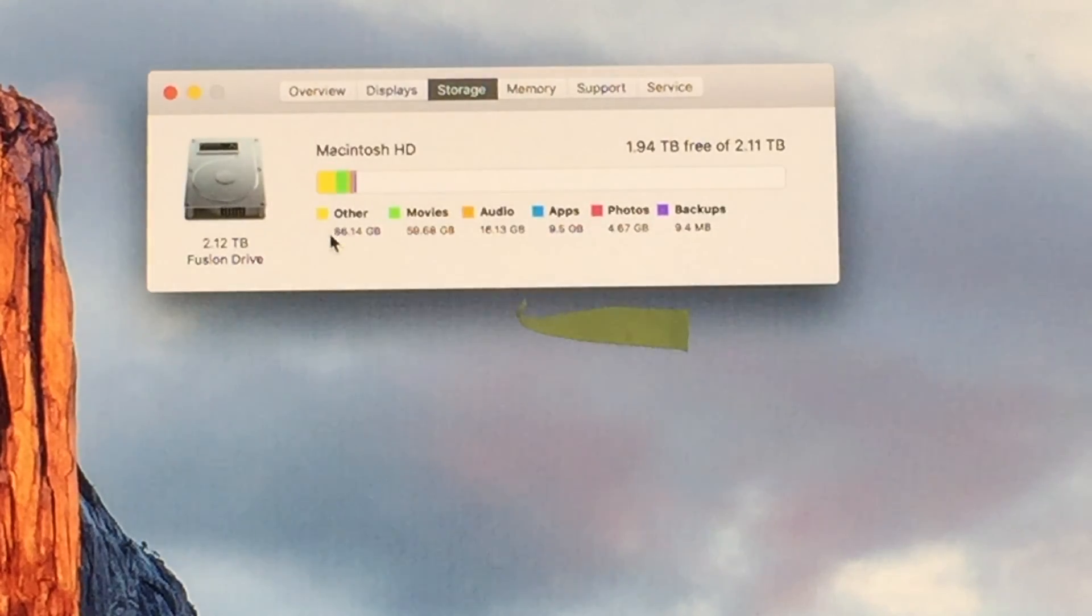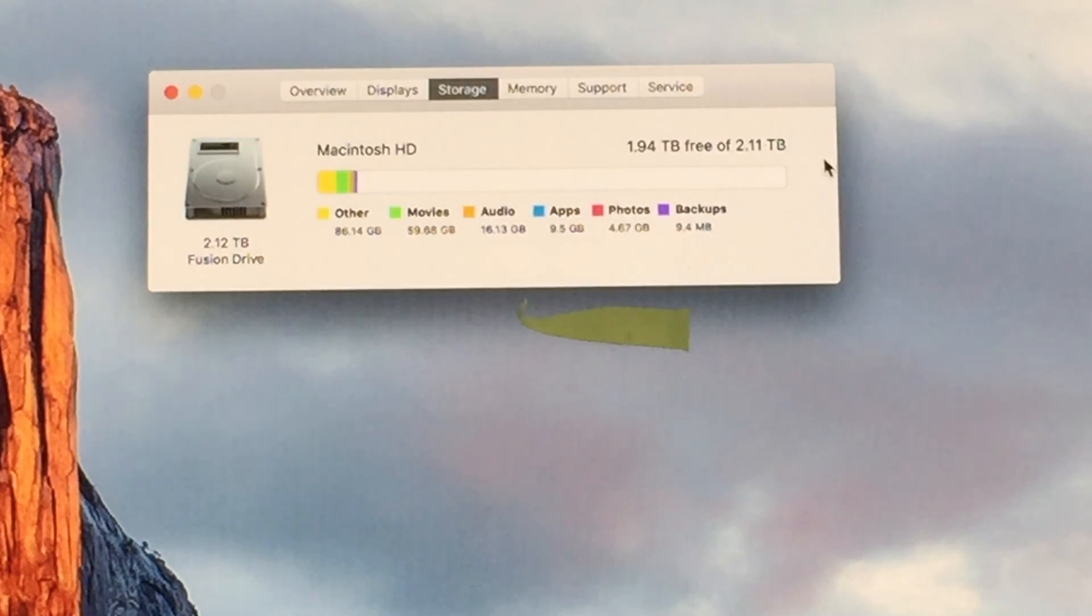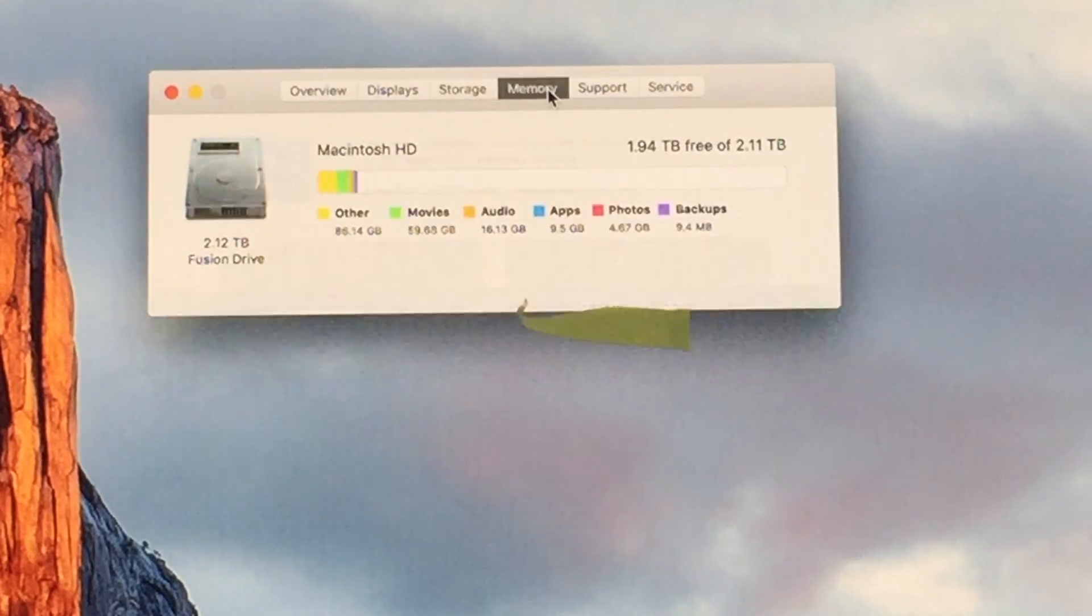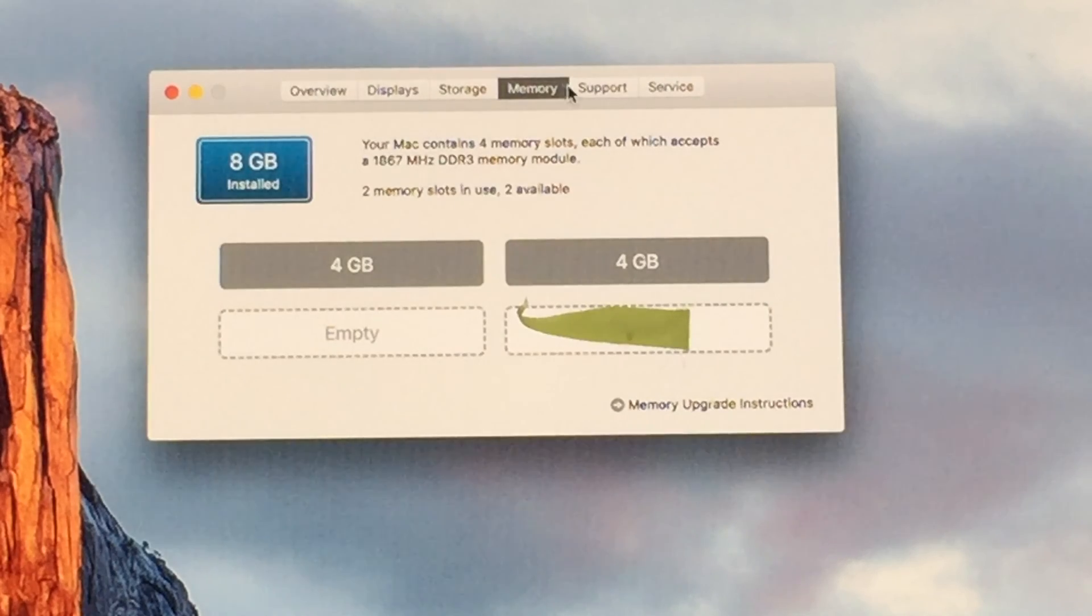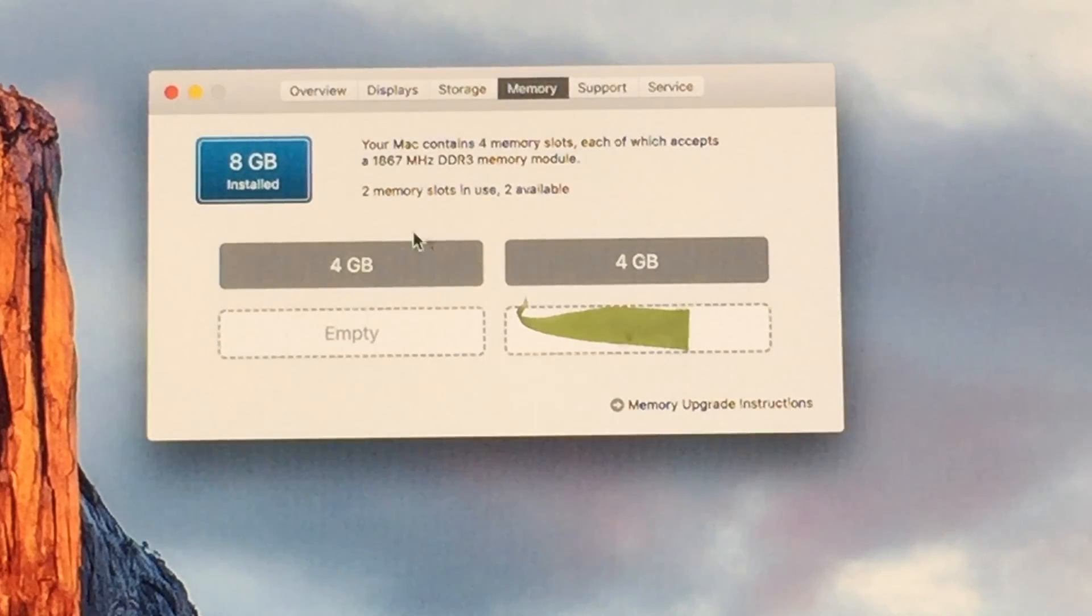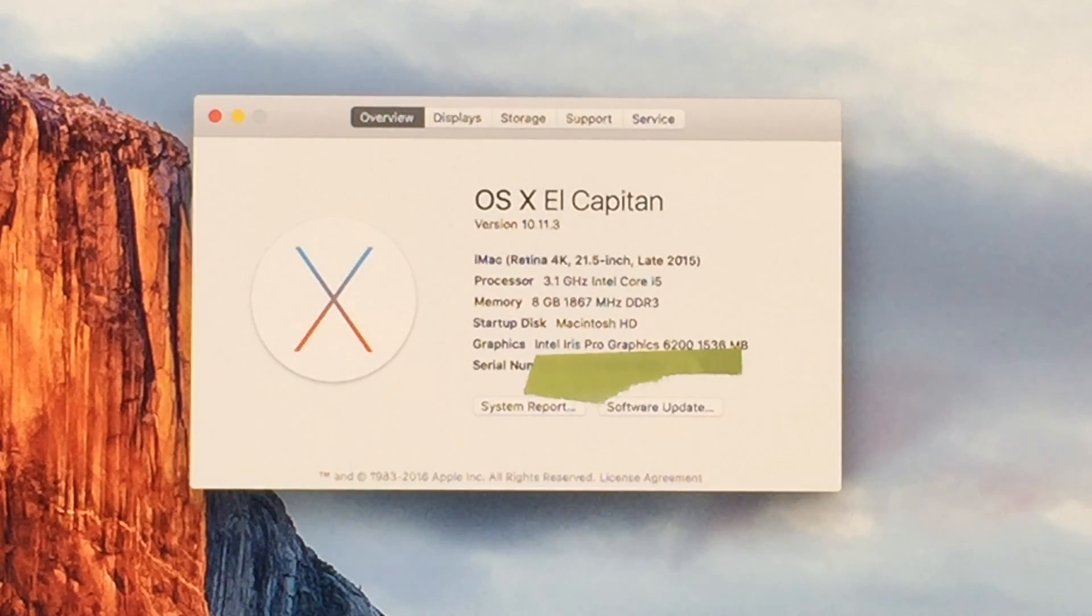Storage on this thing, like I said, 2 terabyte fusion drive which I'm not using too much right now except for that other. I don't know what the heck I have in other. But again, 2 are empty which I'll be upgrading everything to 8 gigs and I'll be maxing this out at 32.